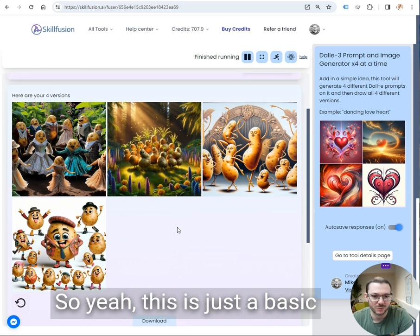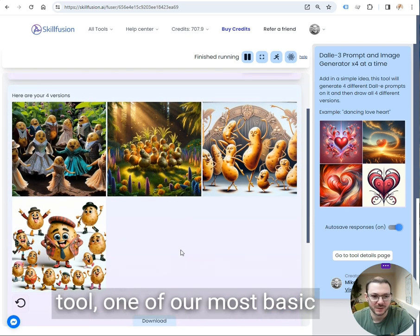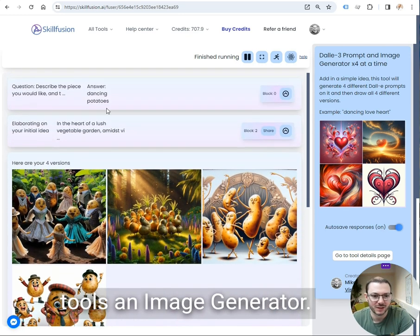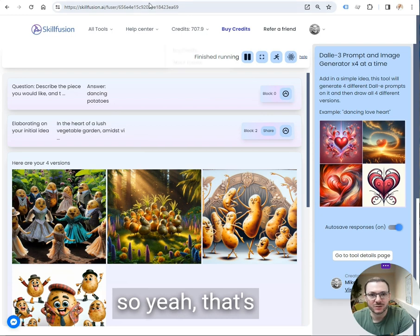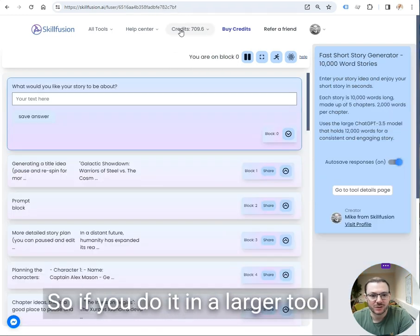So it's drawn four pictures for us, and then you can click on them and save them. It's just a basic tool, one of our most basic tools, an image generator.